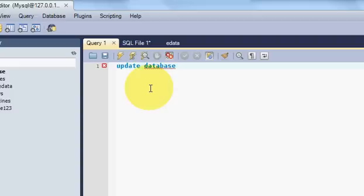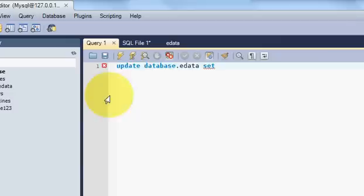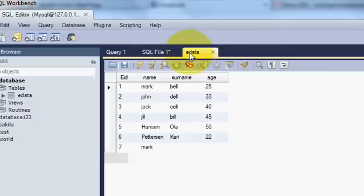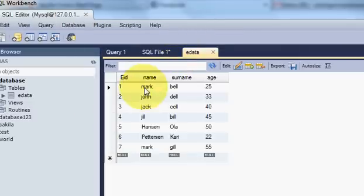Database dot edata and then write SET and whatever value you want to update. For example, I want to update this name. Instead of Mark I want to name as Jack for example, this employee number one.